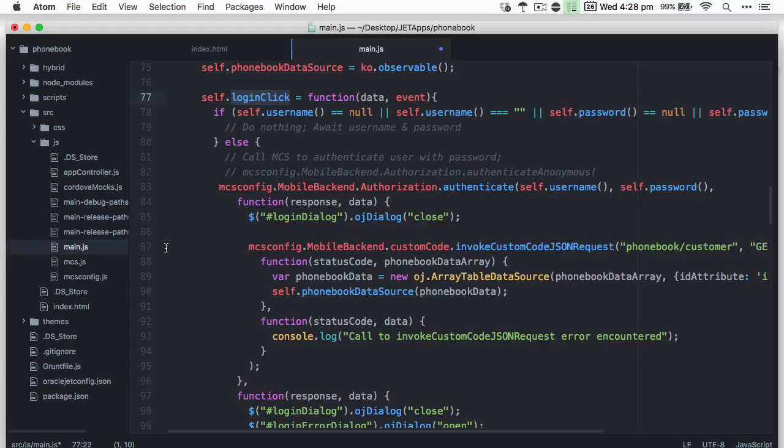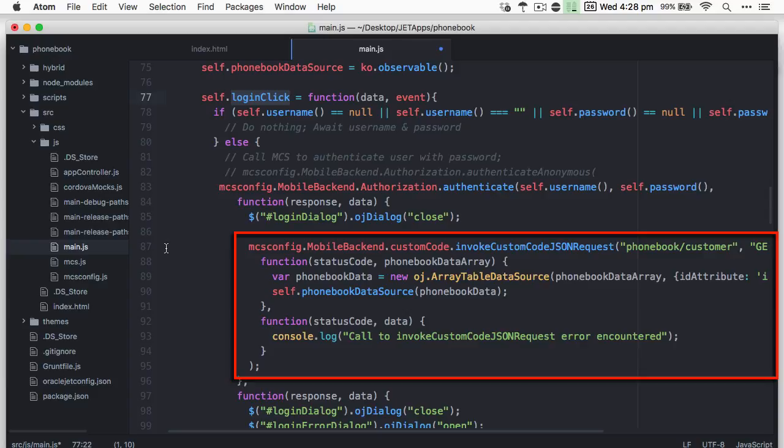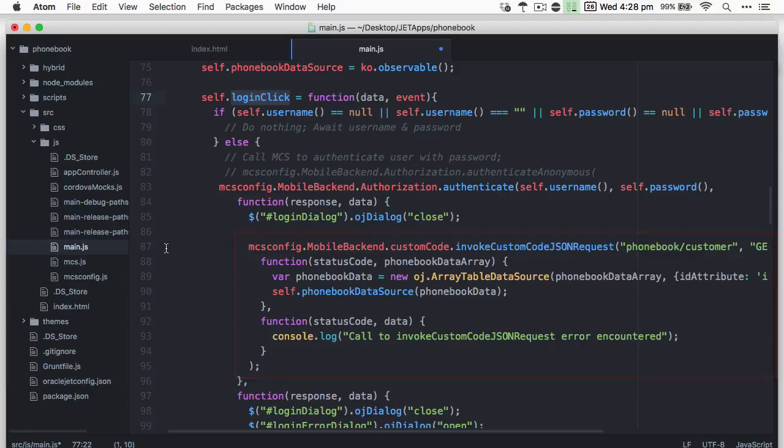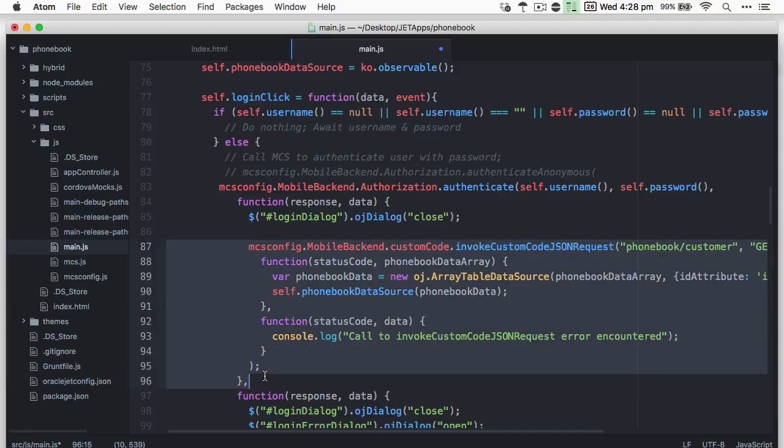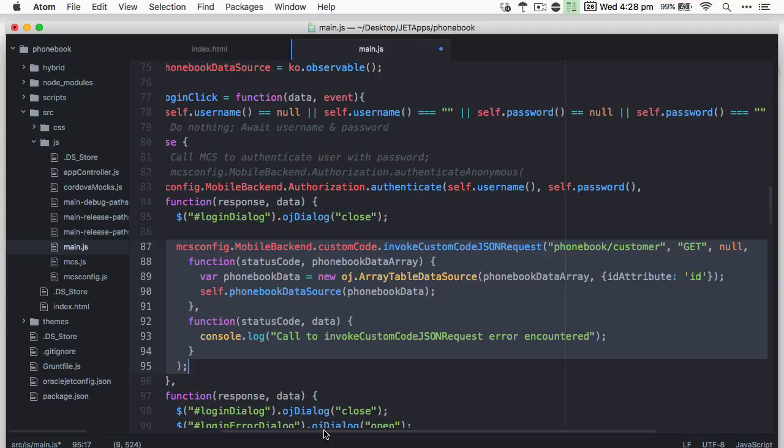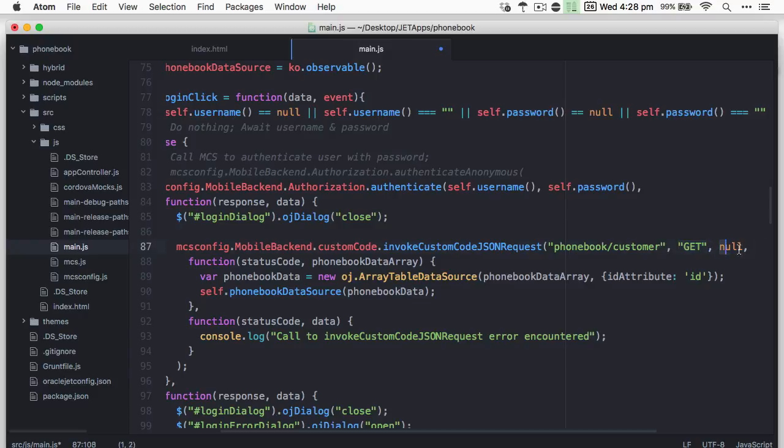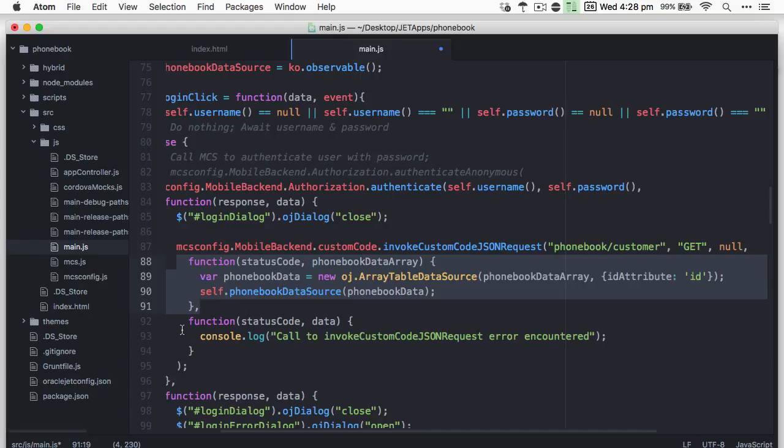Another choice is the MCS client SDK for Android and Cordova provides the invoke custom code JSON request method. So I've arbitrarily chosen to use this method in my application to retrieve the data from MCS. As such in calling invoke custom code JSON request in our existing application, you can see I've defined the remote endpoints URI, a GET HTTP call, a NULL payload because GETs don't use payloads, and finally a success and failure callback.